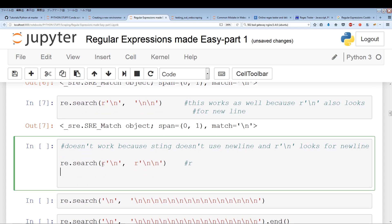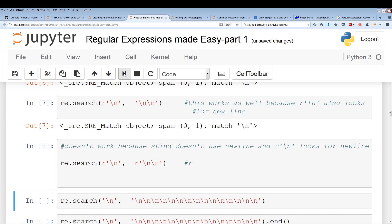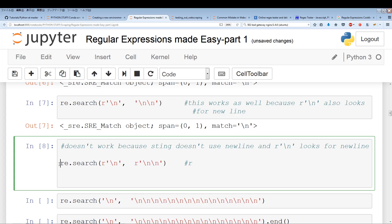Now if I add a raw string to both — so the string is now essentially not a new line anymore, it's just a backslash and an 'n' — while the regex side still treats it as a new line, applying raw string to the string removes the special meaning. You'll see that this produces no results. So this produces no results because of the explanation I just gave.